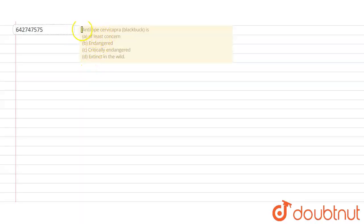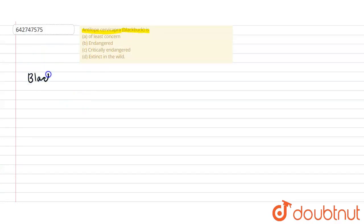Antelope cervicapra or black buck is: option A, of least concern; option B, endangered; option C, critically endangered; and option D, extinct in the wild. Okay, so when we talk about black buck, black buck is basically an endangered species.